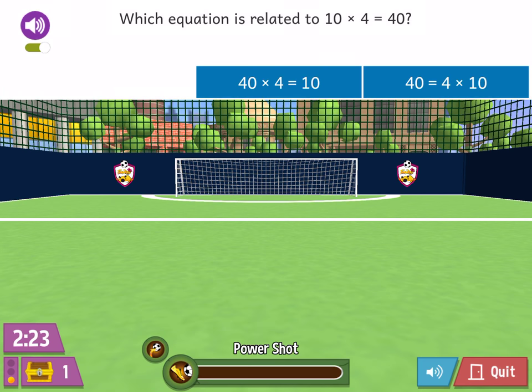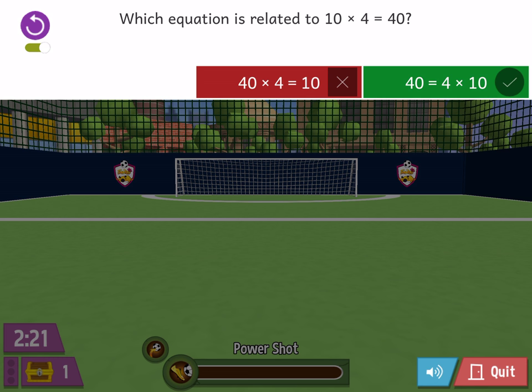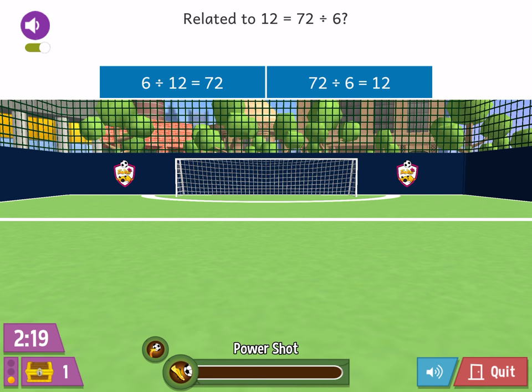Which equation is related to 10 times? Which equation is related to 12 equals 72 divided by?